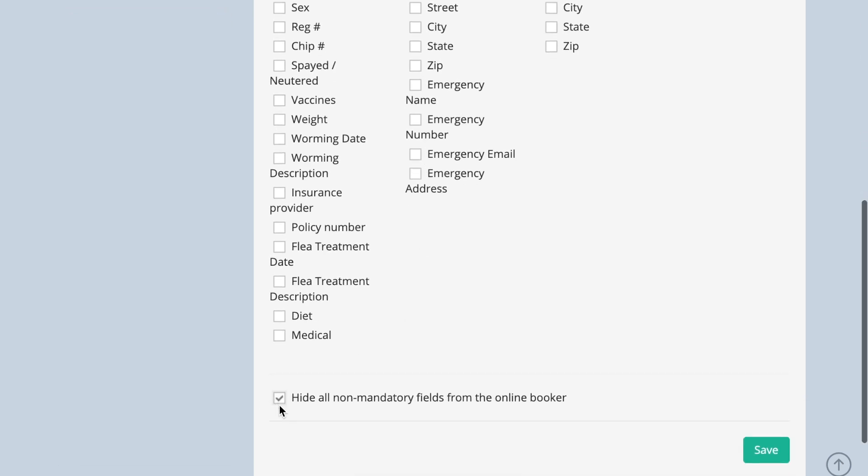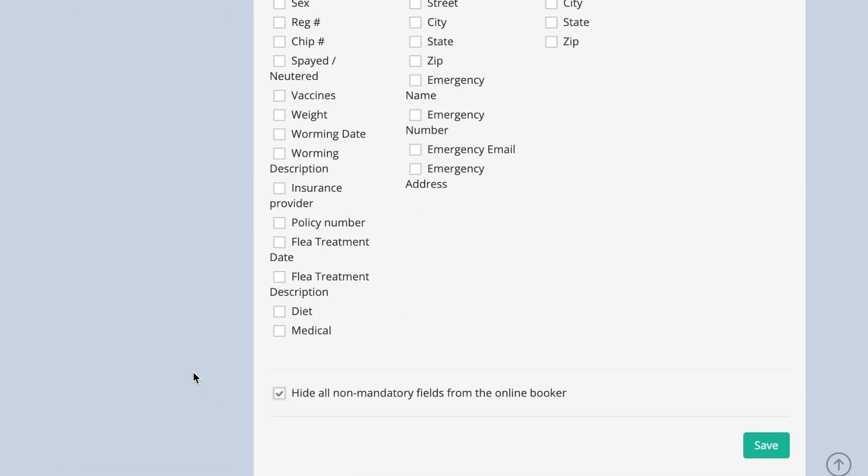You also have the option of hiding all of the unticked fields from the online booking page by selecting this option here.